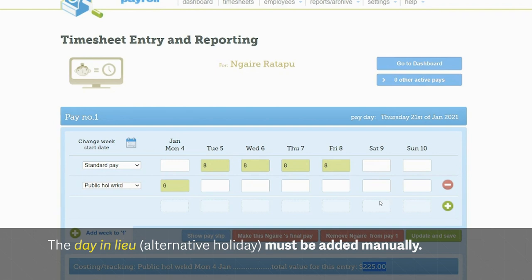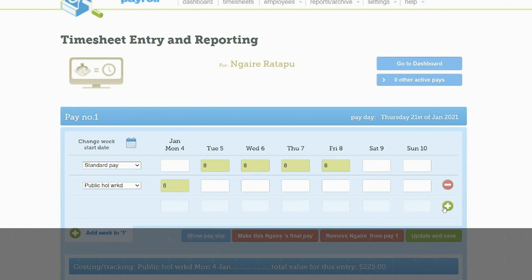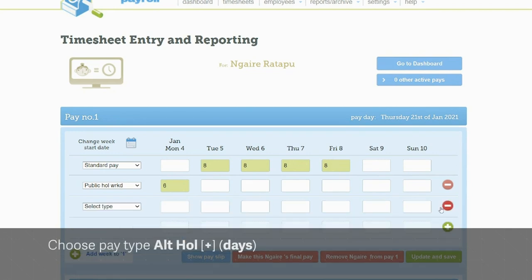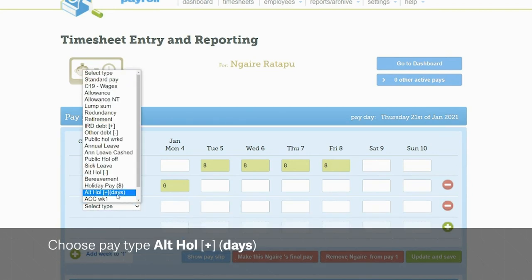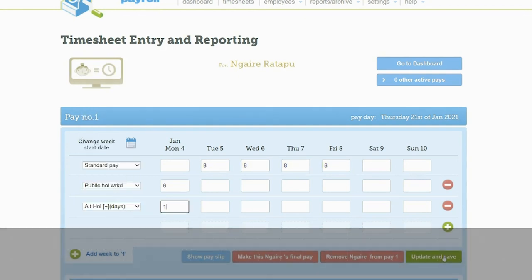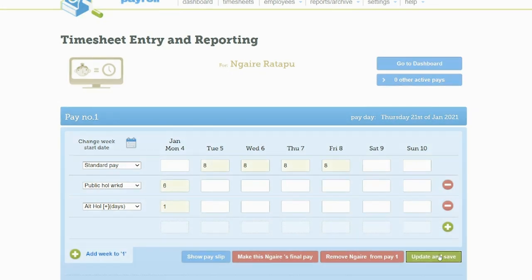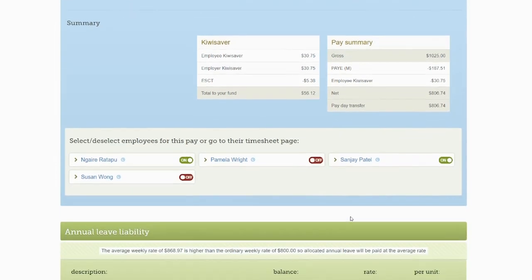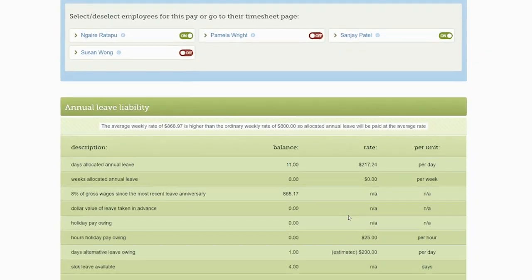Add another row to the timesheet and select the pay type 'Alt Holiday (plus) Days'. Put a one in for the public holiday. After updating and saving, you can scroll down to the annual leave liability table to see that the alternative leave day has been added.